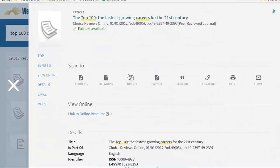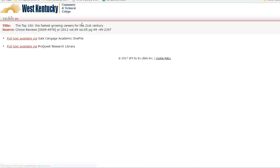Clicking on the title displays the details page for the article with description, author, subjects covered, and more. Under View Online, clicking Link to Online Resource takes us to a page where we can select the database to read the article.